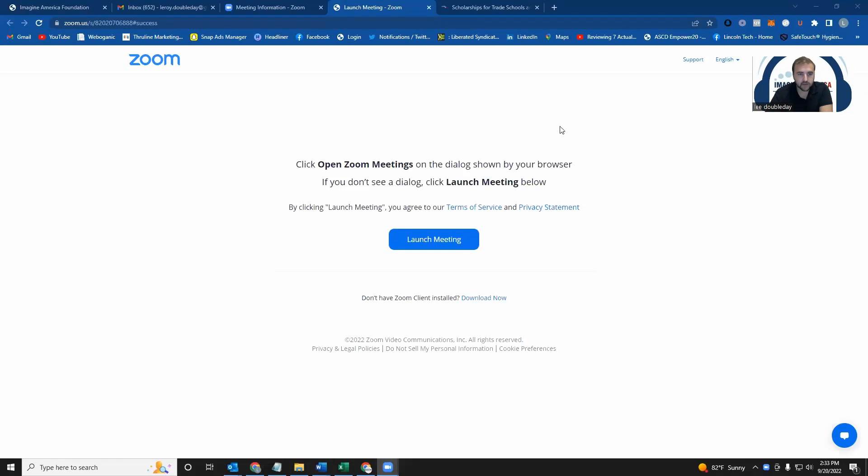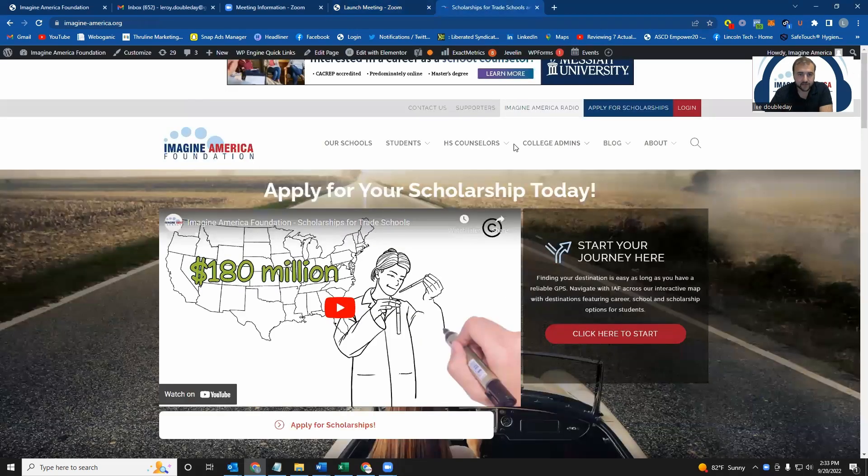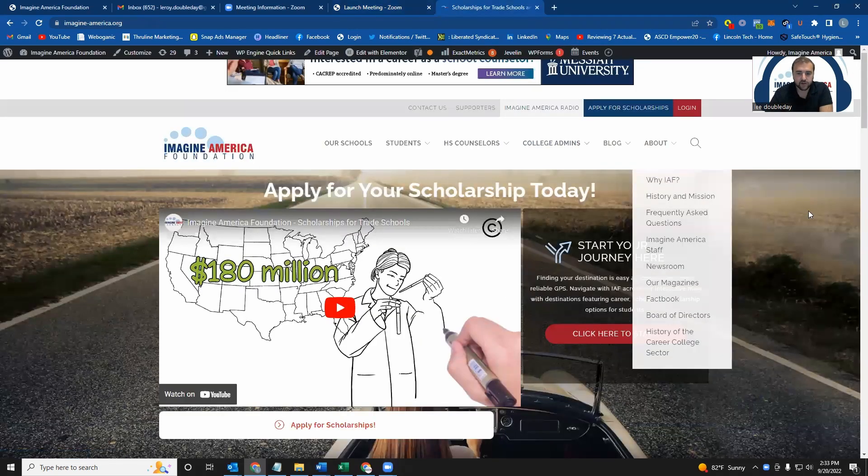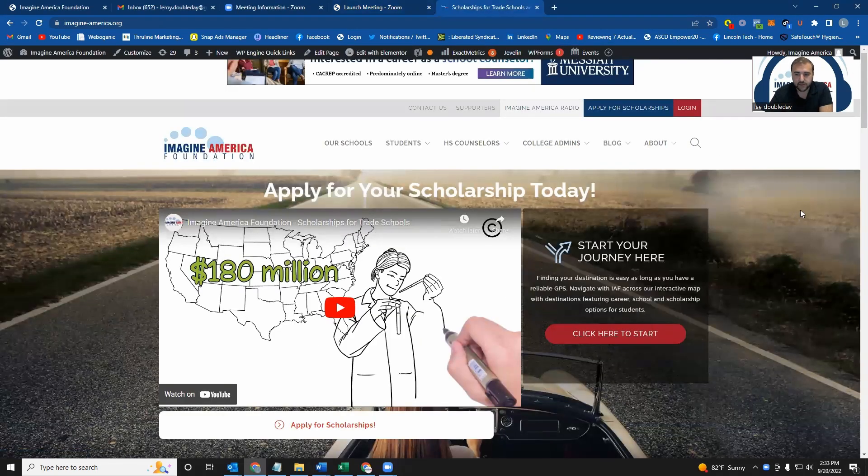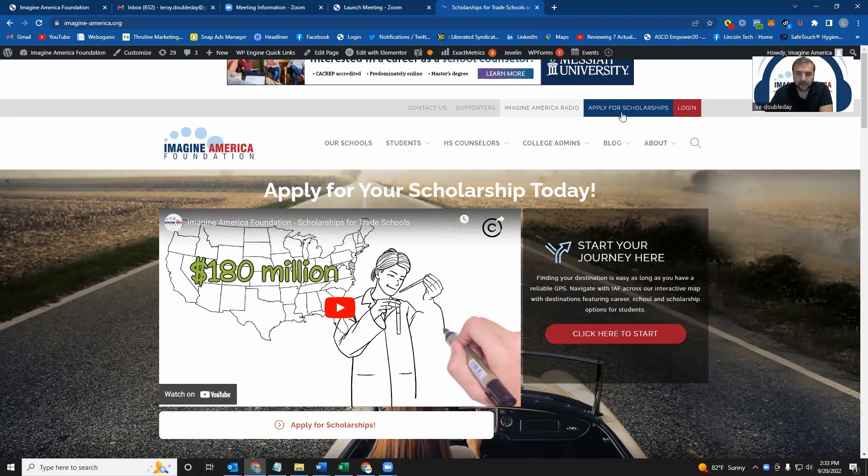First, you will need to go to our website, which is www.imagine-america.org. Once you're on the website, you want to click on Apply for Scholarships. It's up here in the top right-hand corner.